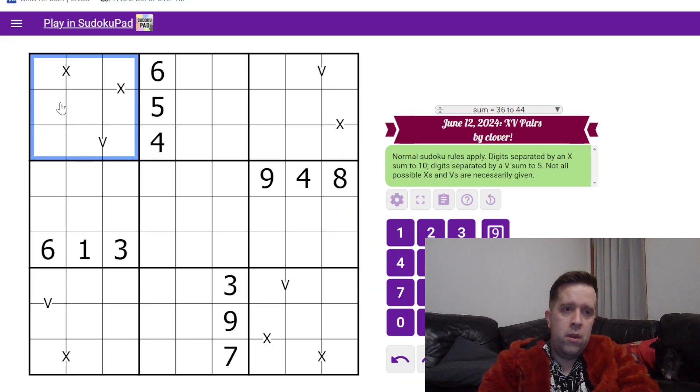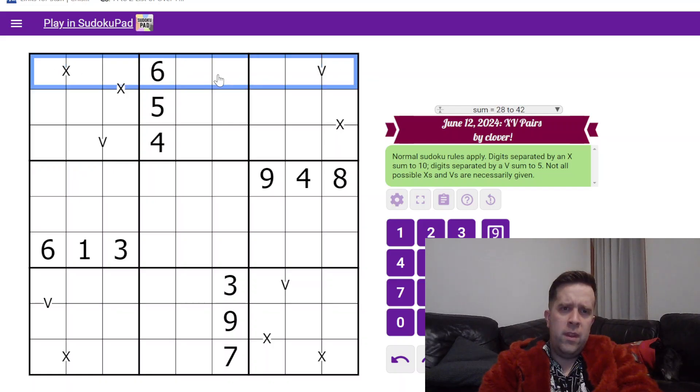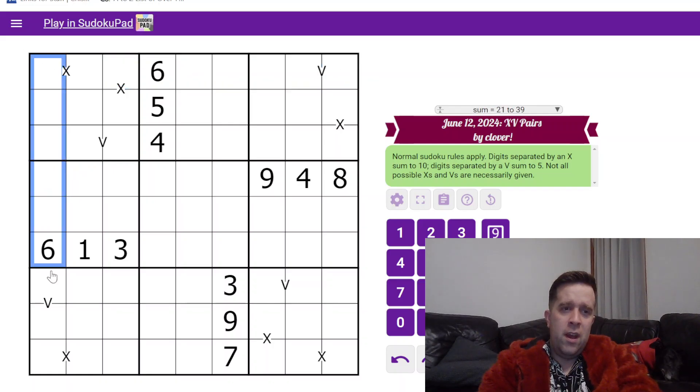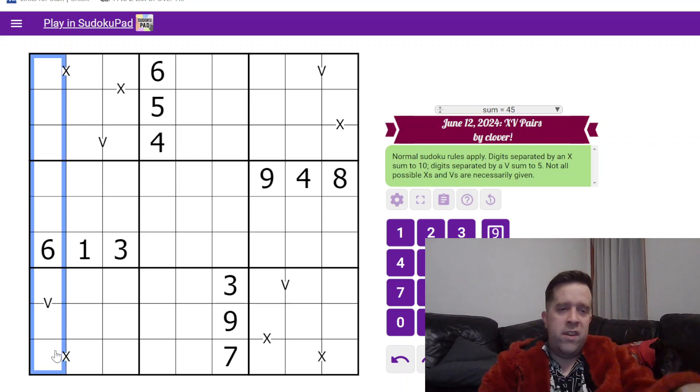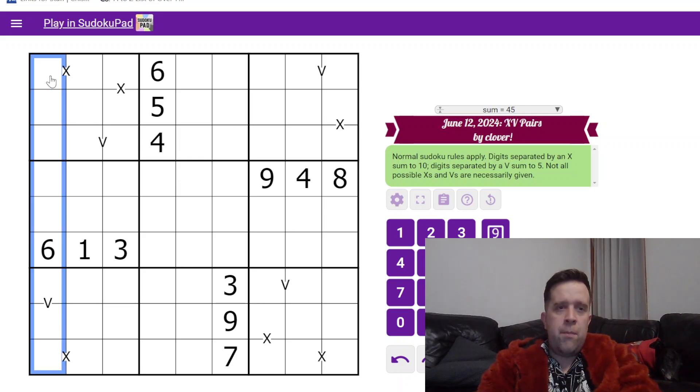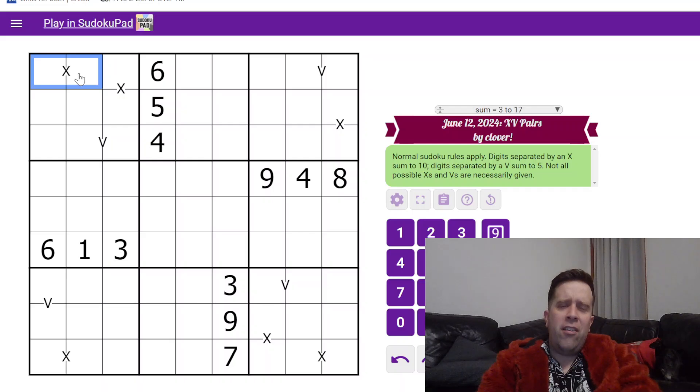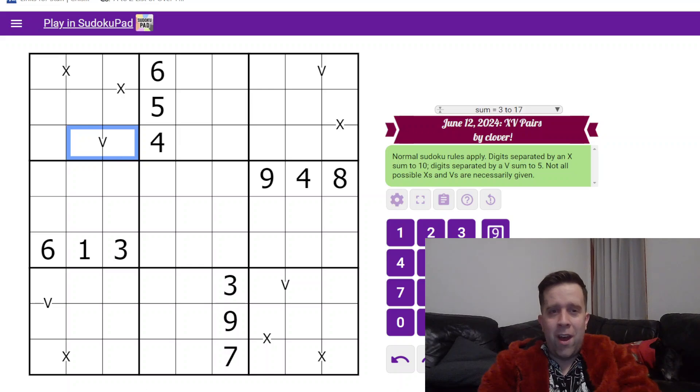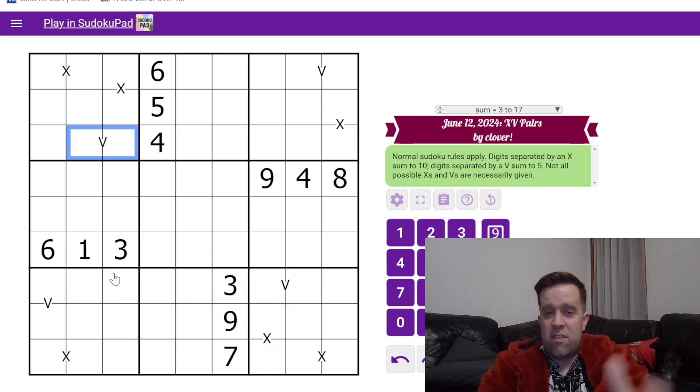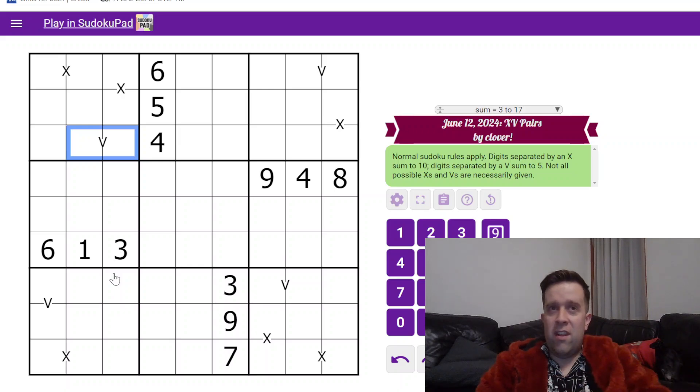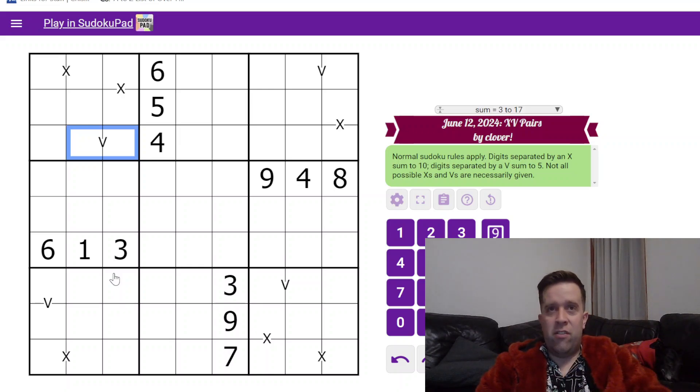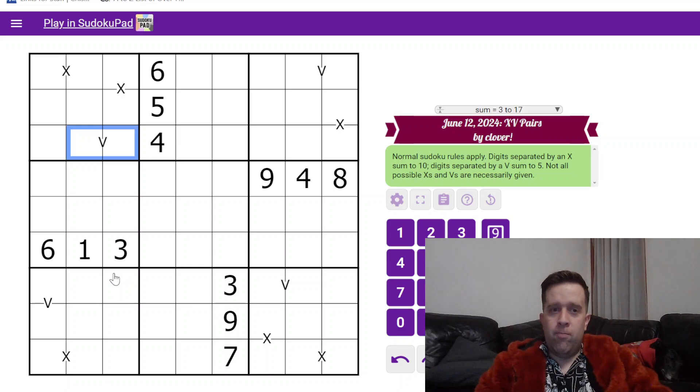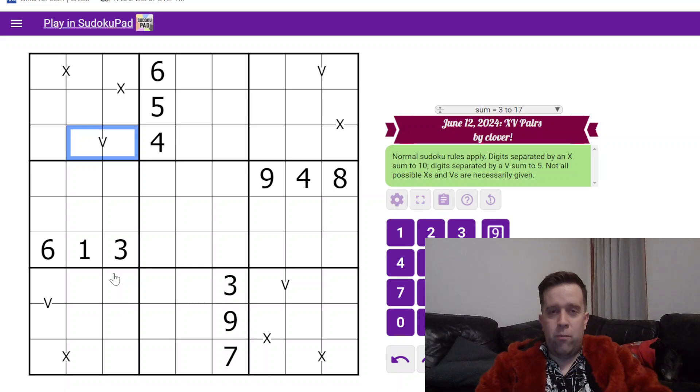Normal sudoku rules apply - each box, each row, and each column have the digits one to nine once each. Digits separated by an X sum to 10, digits separated by a V sum to five. Not all digits that sum to five or ten are necessarily given.